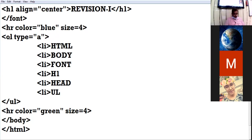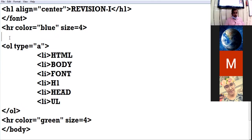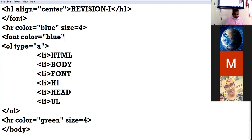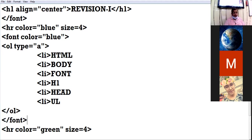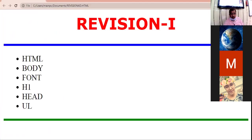The type attribute of ordered list has five possible values: 1, 2, 3 (which is the default), lowercase a-b-c, uppercase A-B-C, lowercase Roman, and uppercase Roman. I am giving here small a-b-c. I am specifying the color blue and closing the font tag. Saving the changes — the color of the list has also changed by applying the font tag above the list.